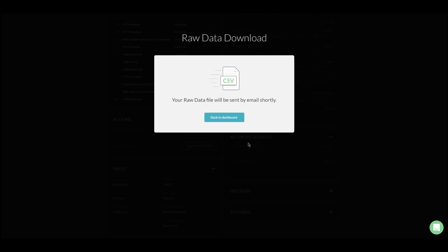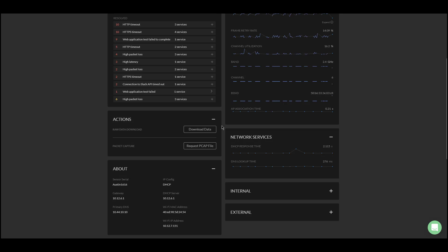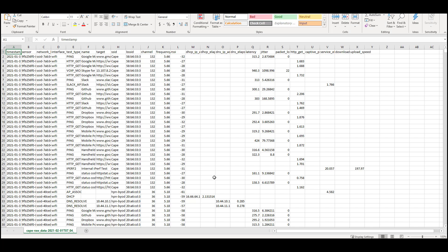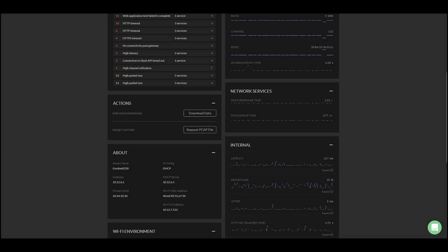This sends me an email with a link to download an Excel file. This file consists of event logs with latency, jitter, and packet loss for each individual test. The second button is for requesting a pcap file.